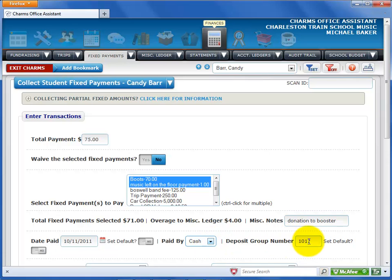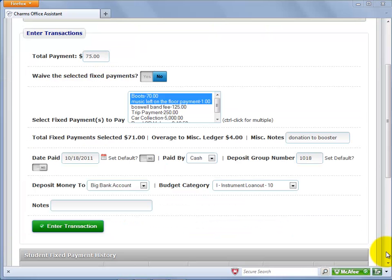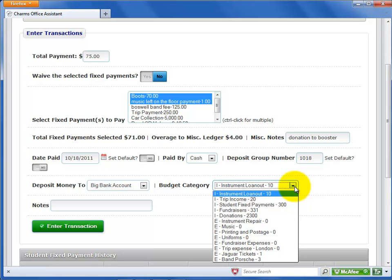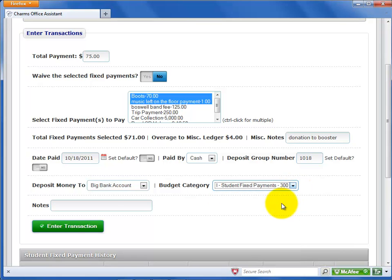Enter the deposit group number. This number defaults to the current date in case your program doesn't use deposit group numbers — this will help you see all of the deposits made on a certain date. Select the account where you want to deposit the money from the drop-down list. If you are using budgets, select the budget category from the drop-down list.